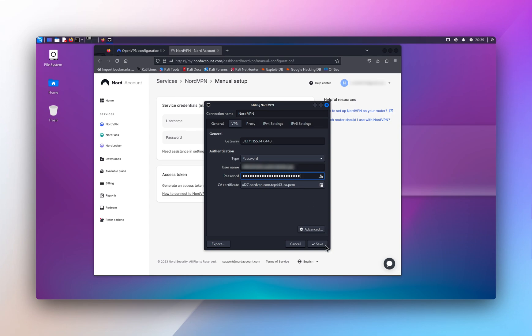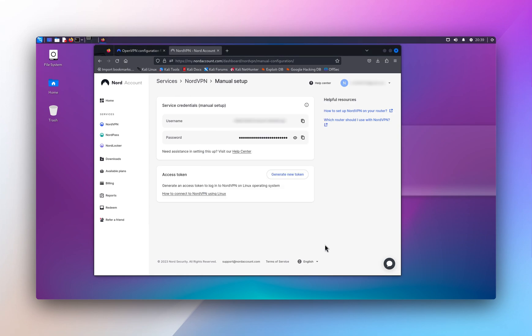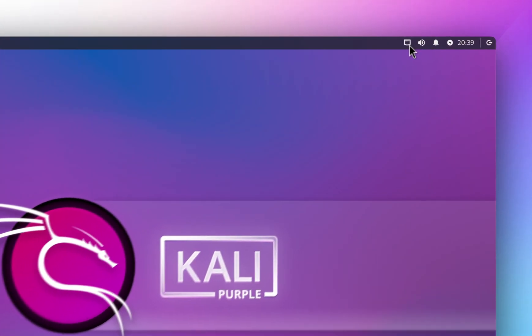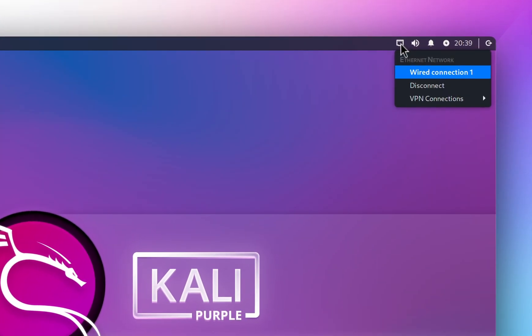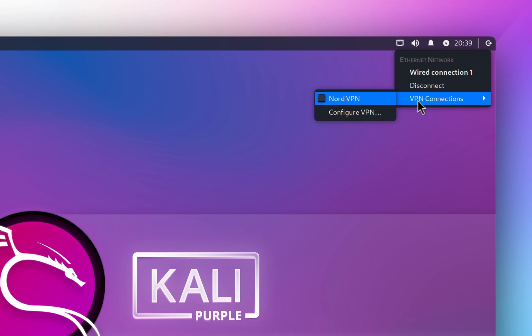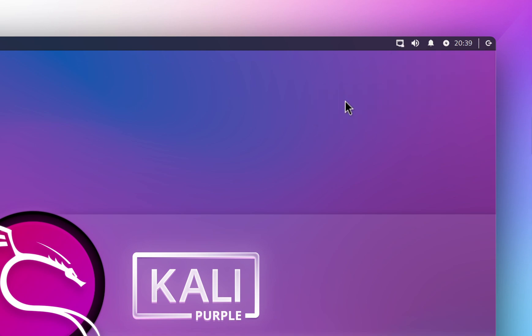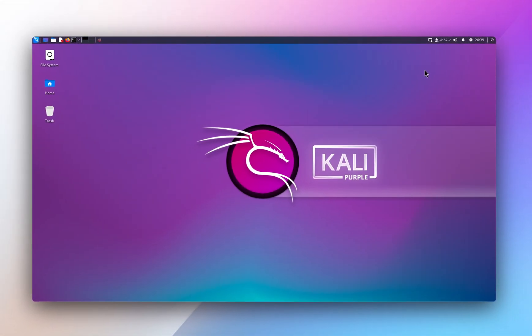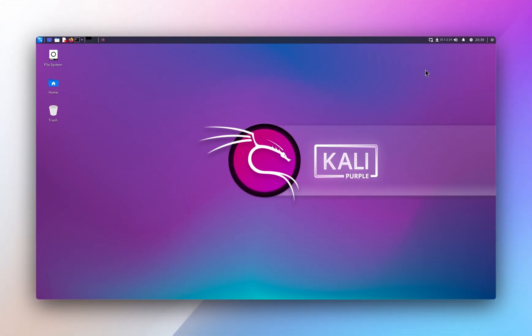And we're gonna save that connection. And from your internet or Wi-Fi icon again, you select VPN connections, and you're gonna select the one you just created. And there we go, you have OpenVPN setup and connected to NordVPN server.